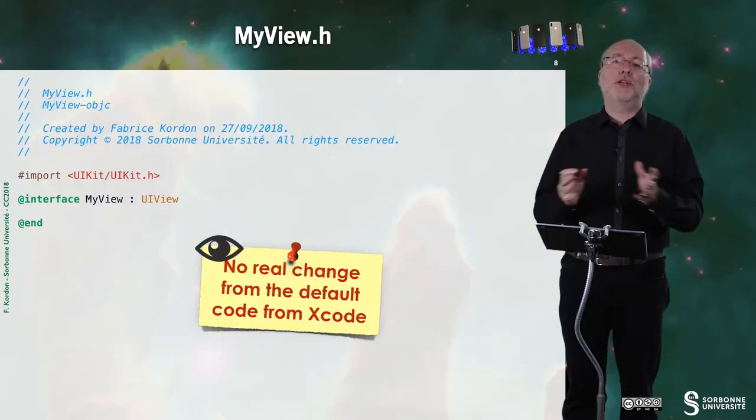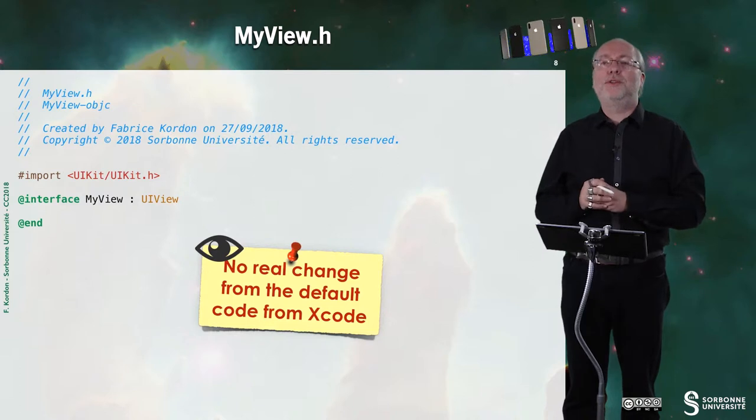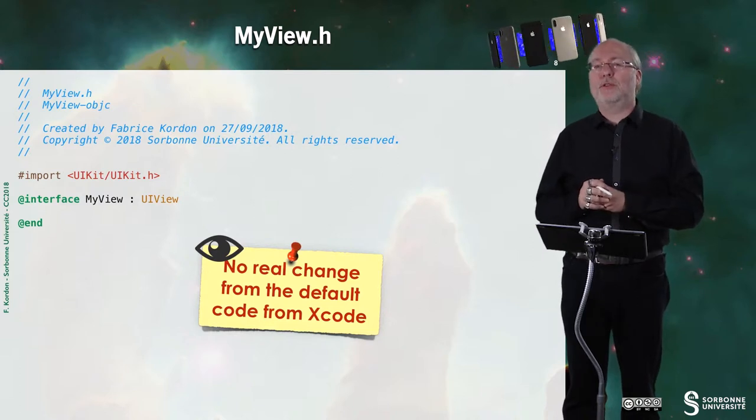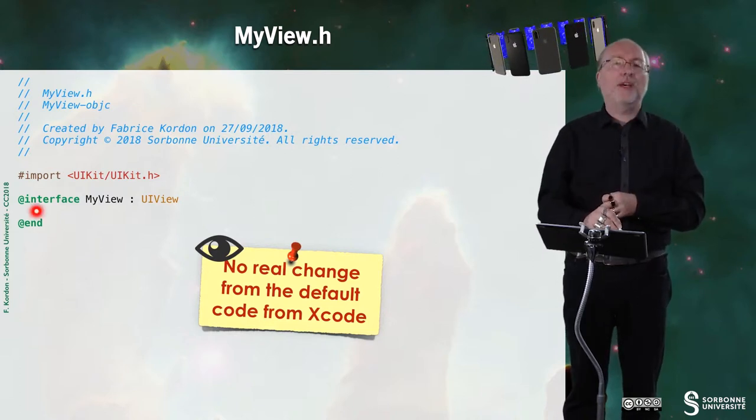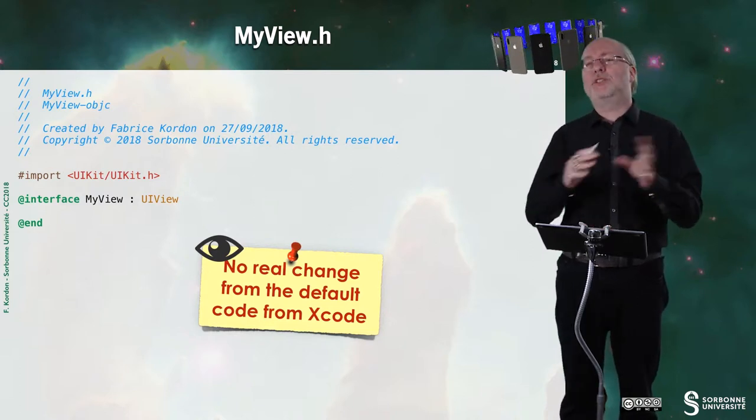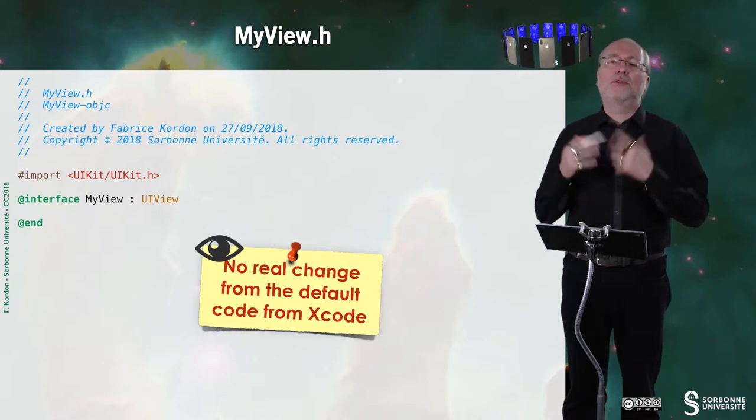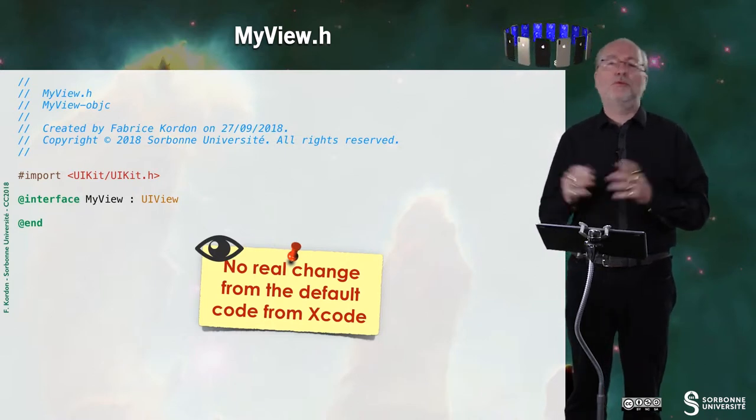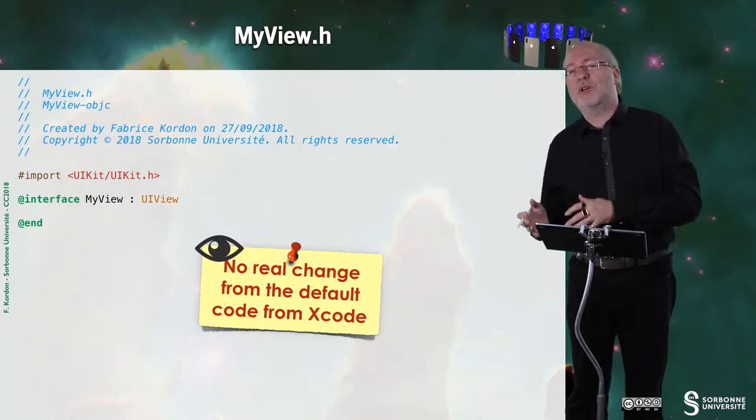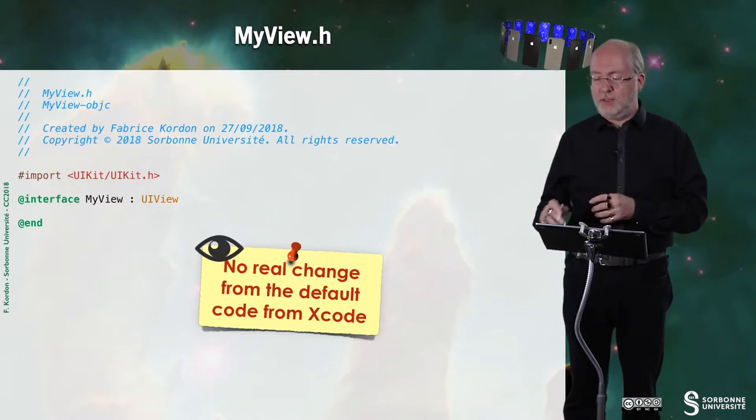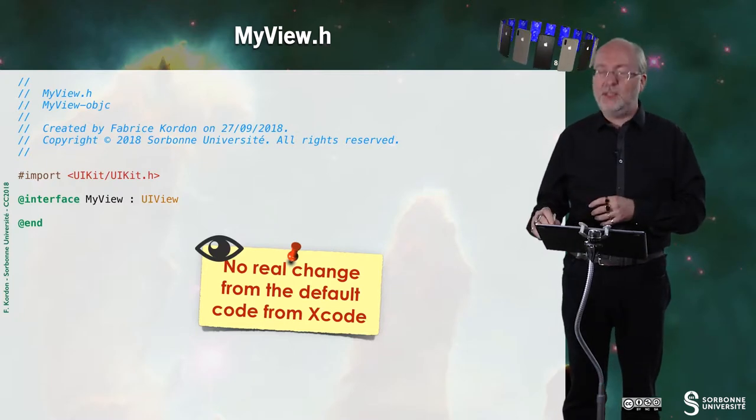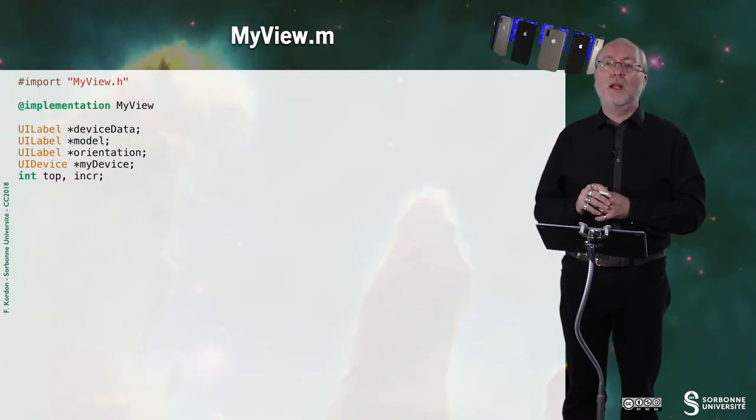Now let's have a look at myview.h. Here there is no real change. It's almost the default code from Xcode. In fact, there were two directives that I just deleted because they are not of interest for that purpose. And they will raise more questions than I can provide answers about it.